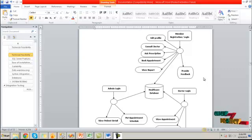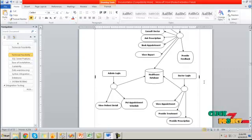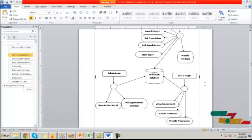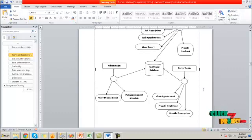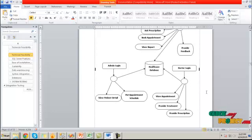Then the admin will log in their details and view the patient detail and view the requested appointment detail by the patient. Finally, the admin will appoint the scheduled process and send this appointment schedule to the doctors.